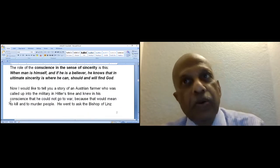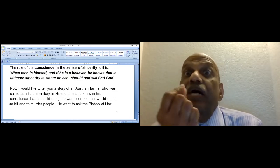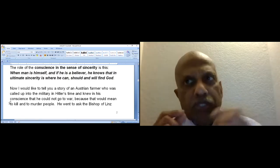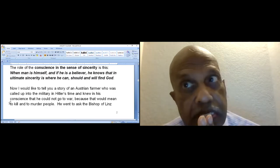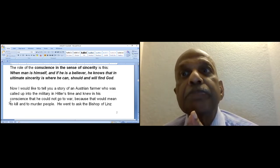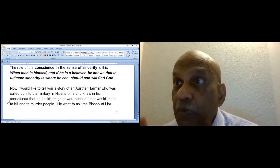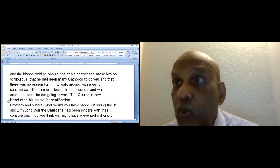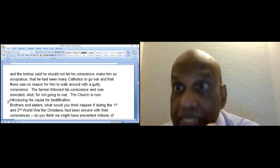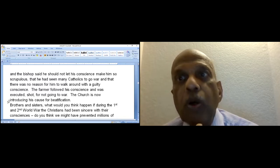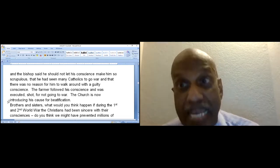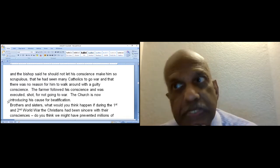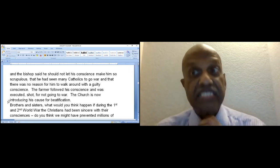I would like to tell you a story, according to Father Cascales, of an Austrian farmer who was called up to the military in Hitler's time. He knew in his conscience that he could not go to war because that would mean to kill and murder people. He went to ask the bishop of Linz, and the bishop said he should not let his conscience make him so scrupulous. The farmer followed his conscience and was executed, shot for not going to war. Now, the church is now introducing his cause for beatification.